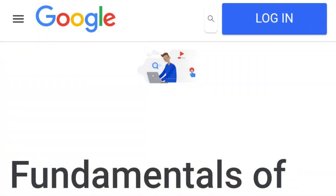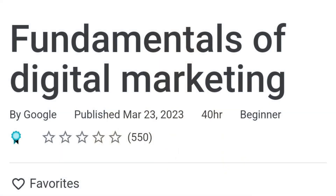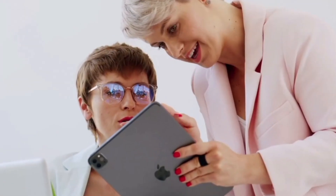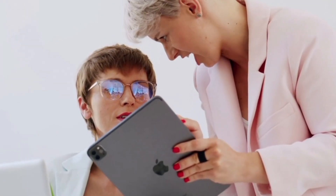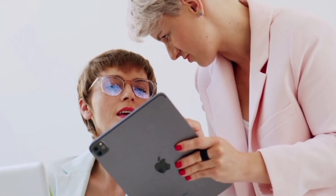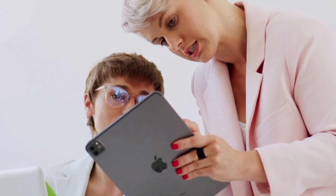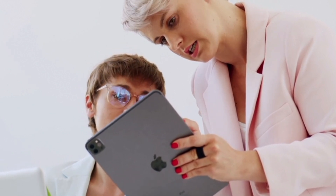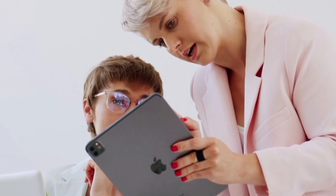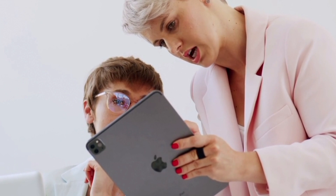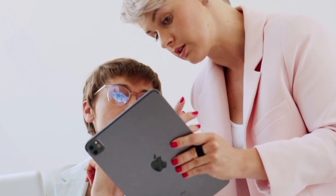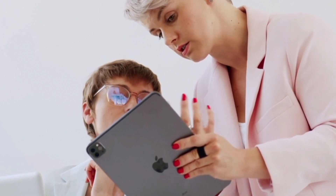Our first course is Digital Marketing and E-commerce Certification. If you have a company or products, you can use this course to find smart products and grow your company.